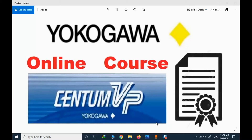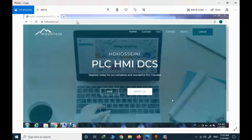A new topic is about CentumVP online course — how to register and how to handle this course. This is my personal website; I will provide the address in the description section. You can simply type hghostani.com and you will have access to the website.